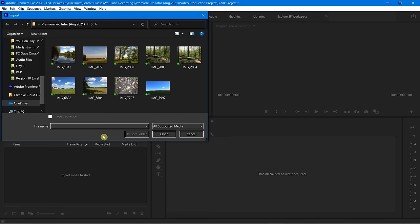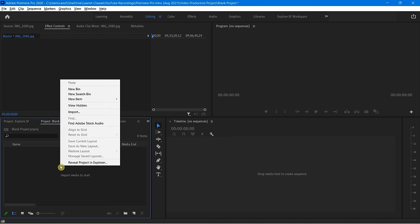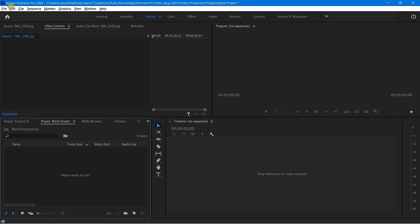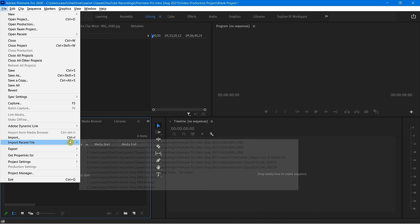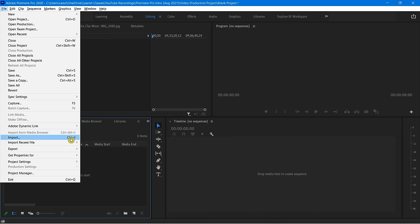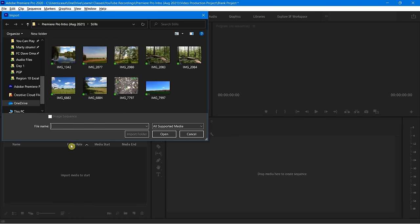Double-clicking will take me into my computer so I can bring content in, whether you're on a Mac or PC. Also note, if I right-click, you'll have an option to Import right there. If I go to File and say Import, it'll do the same thing. Also notice the great keyboard shortcut, which is going to be Ctrl or Command+I for import.